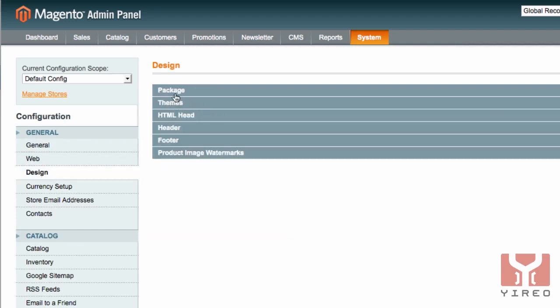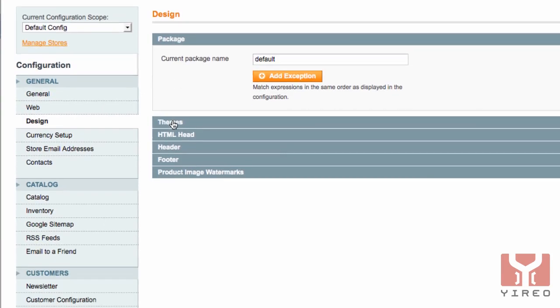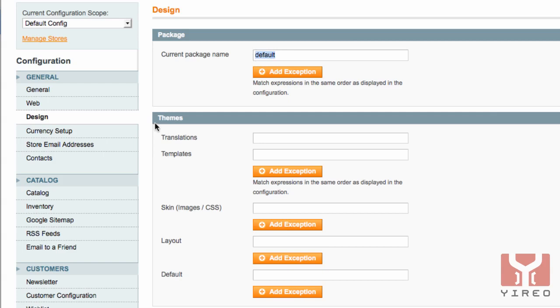We have package and themes. Since we're using the community edition, we are using the default package, and within this default package we can use several themes.